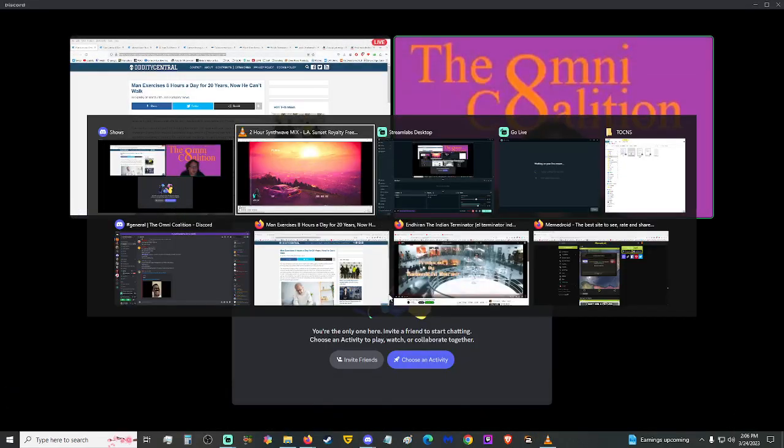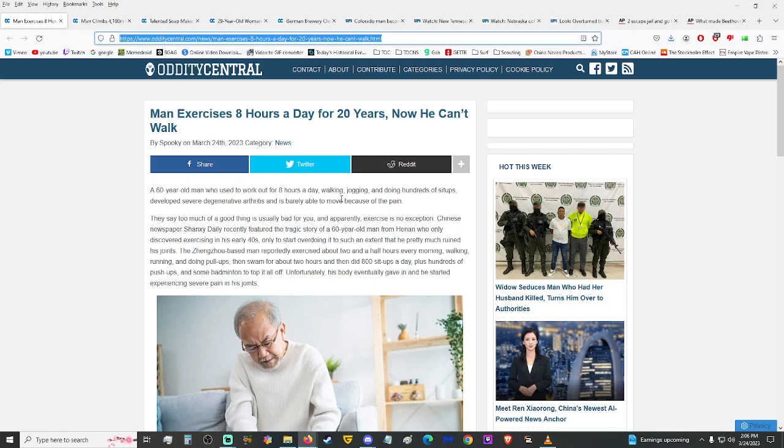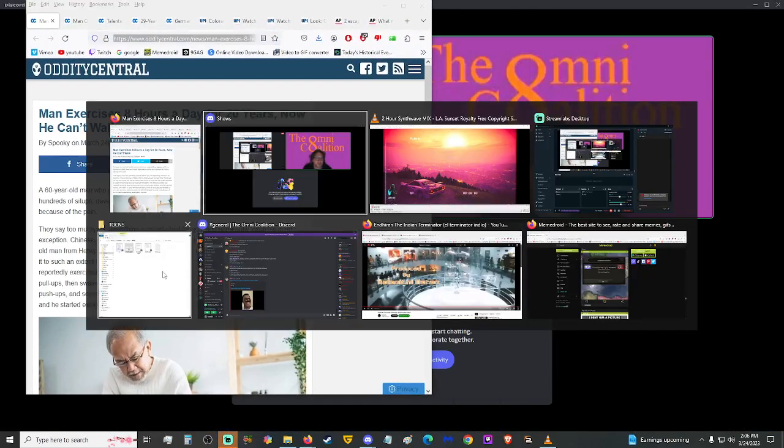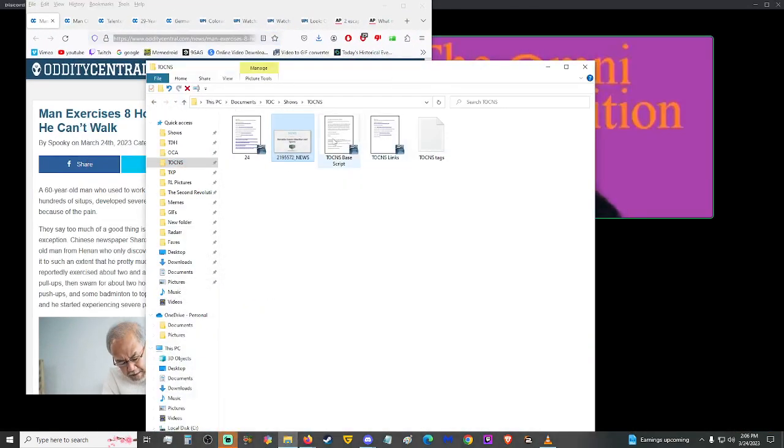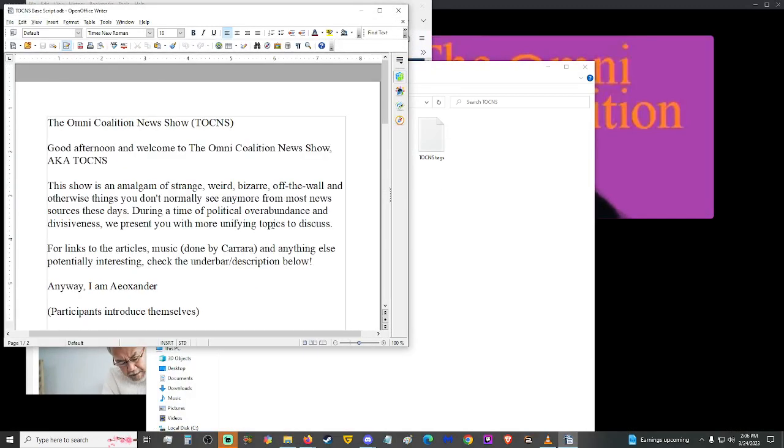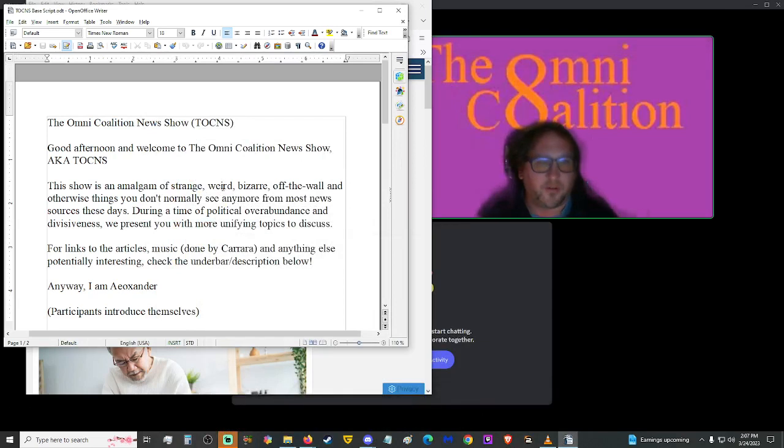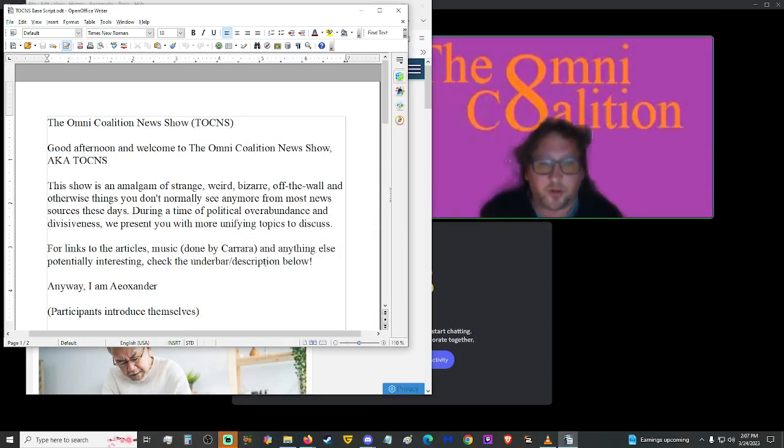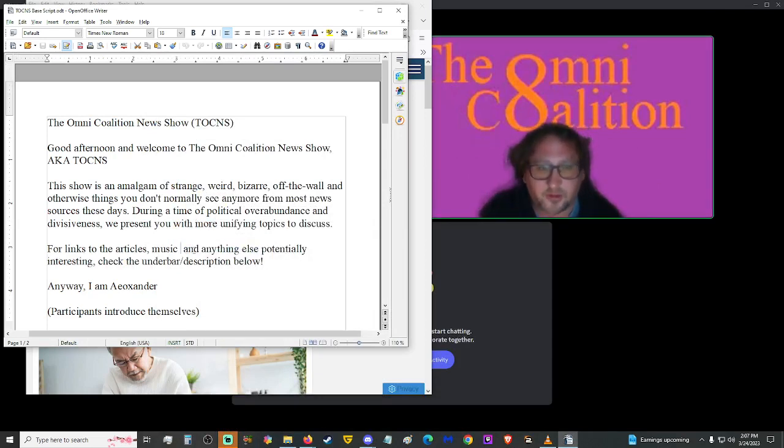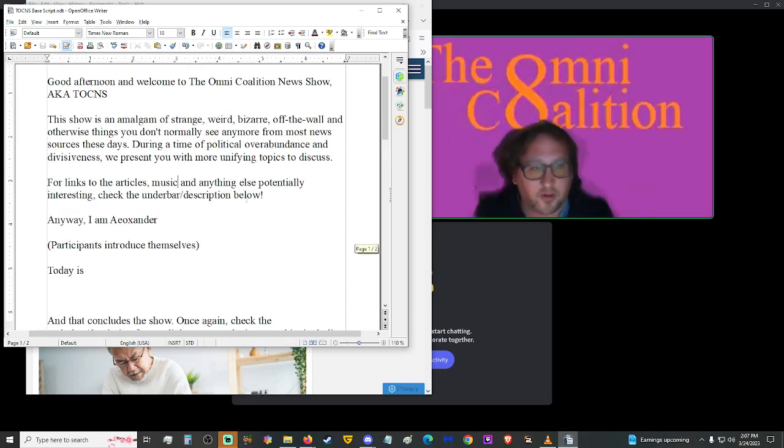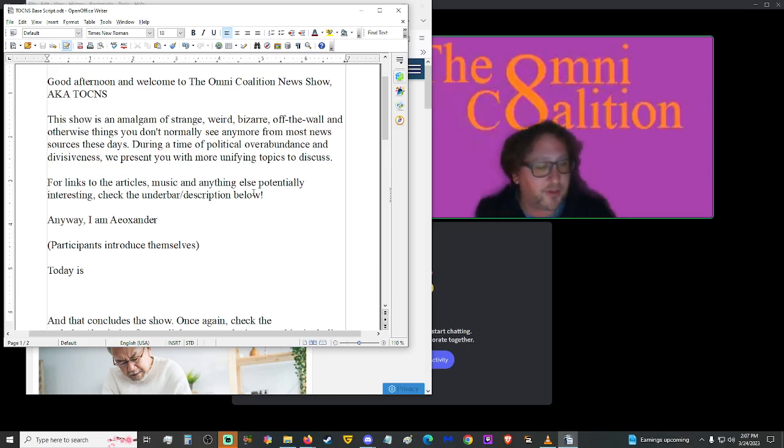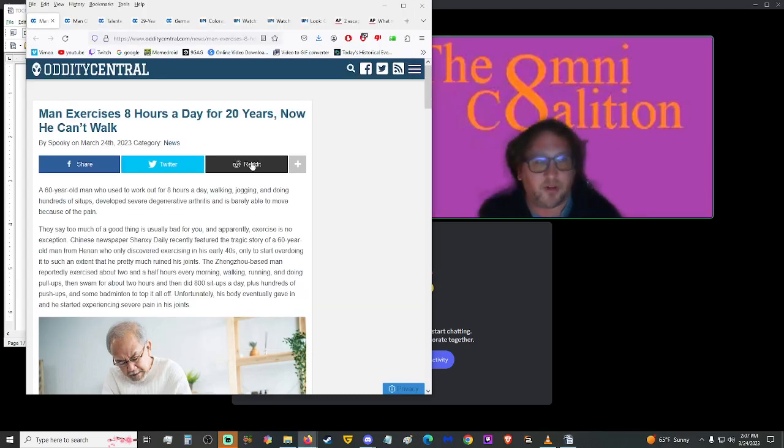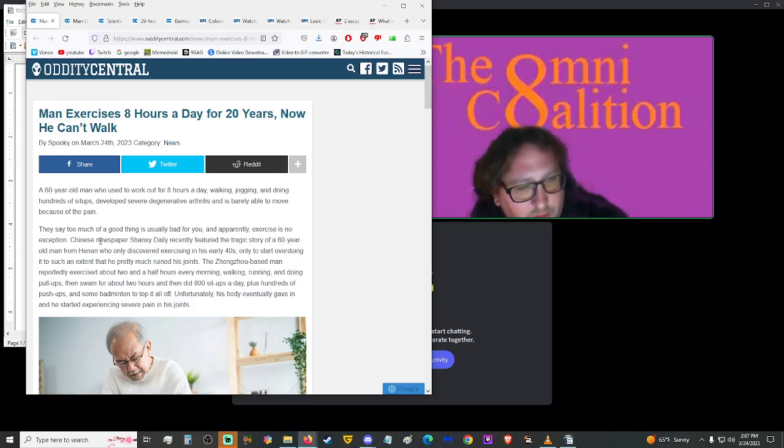Good afternoon, hello, and welcome to the Omni Coalition news show, a.k.a. Talkness. This show is an amalgam of strange, weird, bizarre, off-the-wall, and otherwise things you don't normally see anymore in the news these days. During a time of political overabundance and divisiveness, we present you with more unifying topics to discuss. For links to those articles, the music, and anything else potentially interesting, check the underbar in the description below. I am Ayo Xander, and you, audience viewer, are you. Today is Friday, March 24th, 2023.